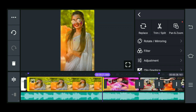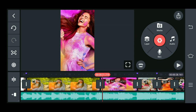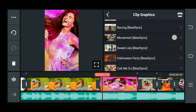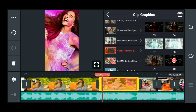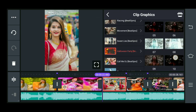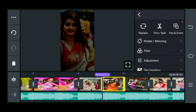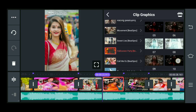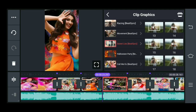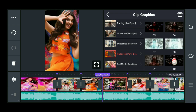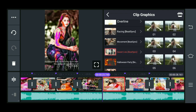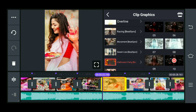Now you can add a little place. Now you can add an effect. You can add a little place. You have to add a few images.